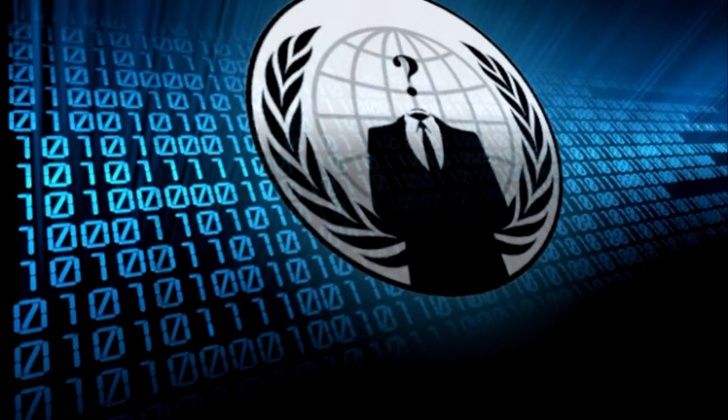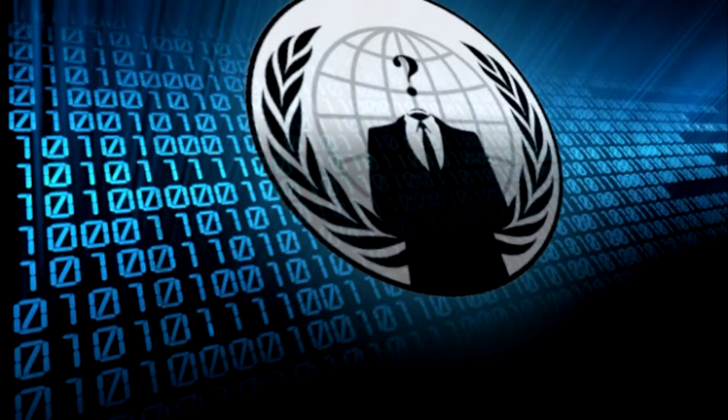We are the internet. We are Anonymous. We are here to help you with your revolution.